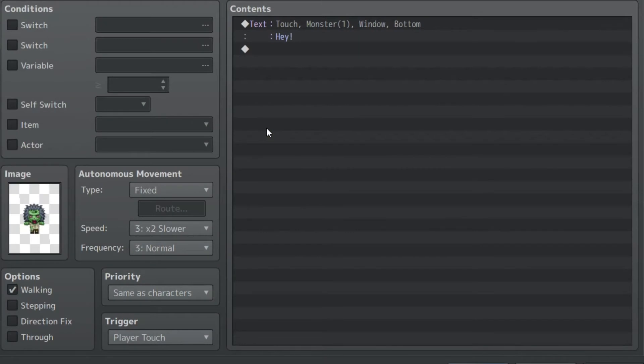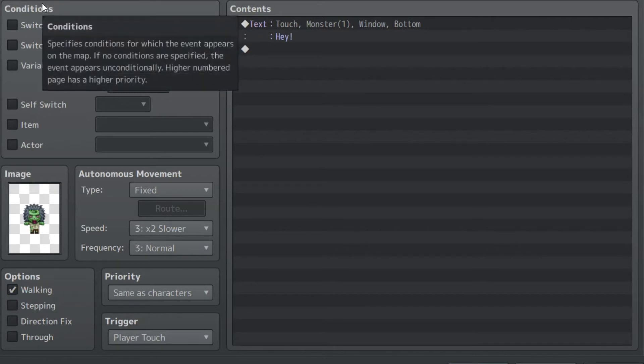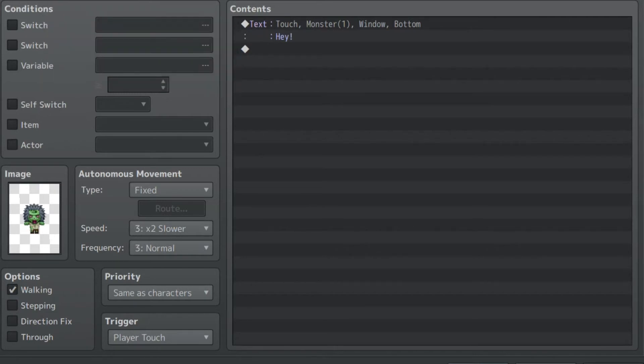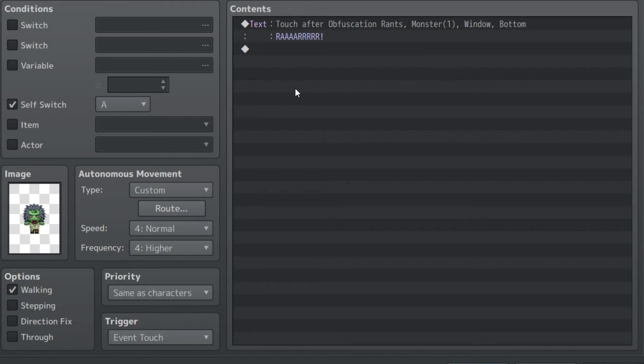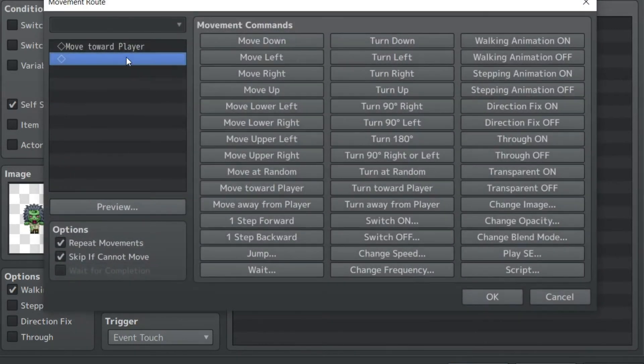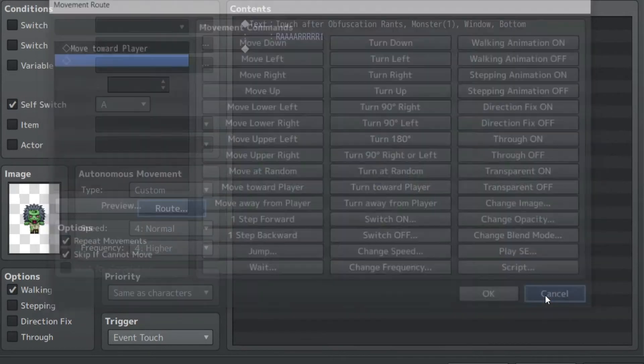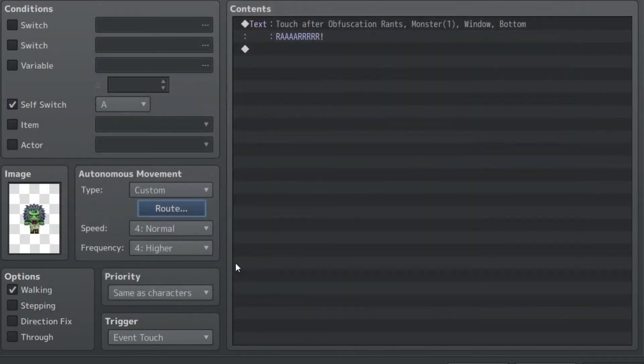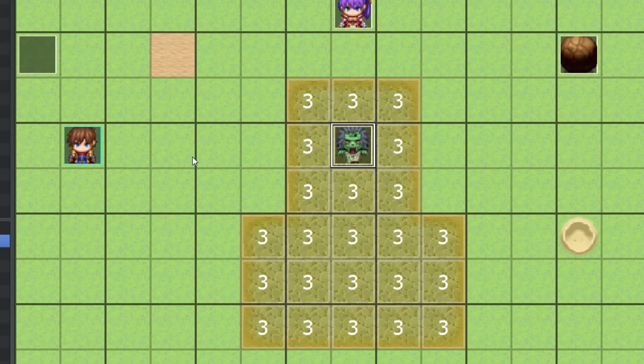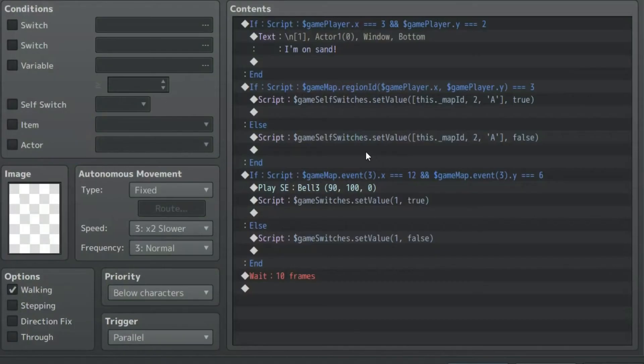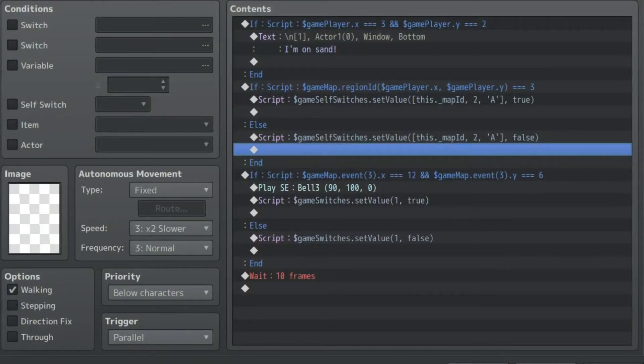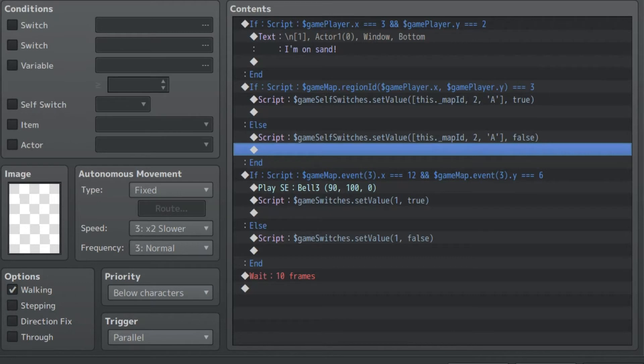This isn't an actual switch. I'm controlling the self-switch on this event monster, which is either going to say, Hey, if no self-switch is on, which the player will probably never see in this current setup. Or RAR. And when self-switch A is on, that's what's going to happen. And it also has a custom route to chase the player with a bit of move delay, normal speed, but higher frequency. And if it touches it, then it's going to do that RAR event.